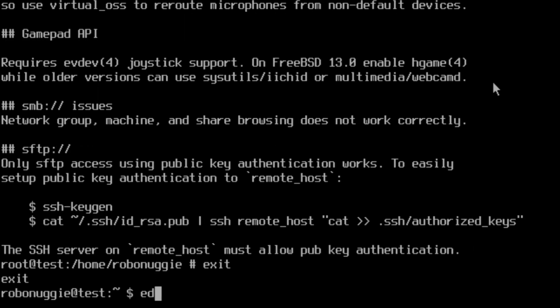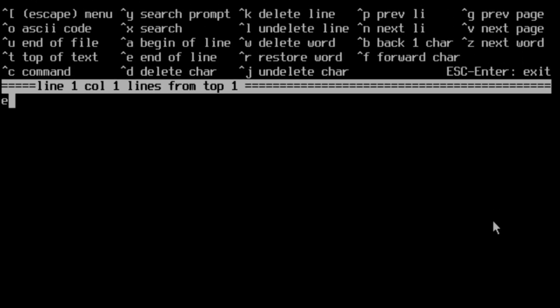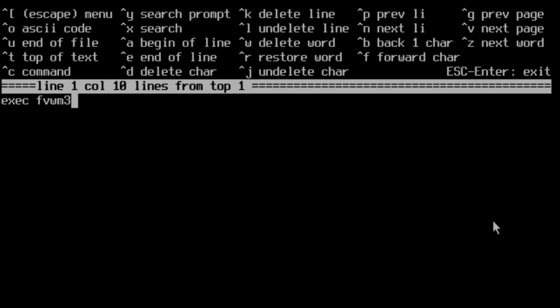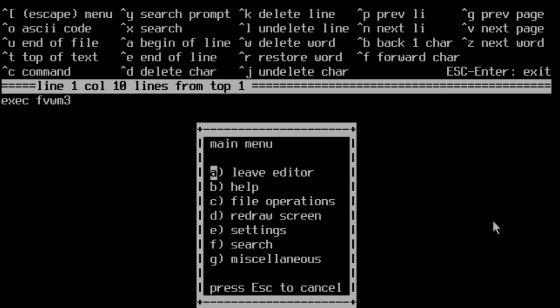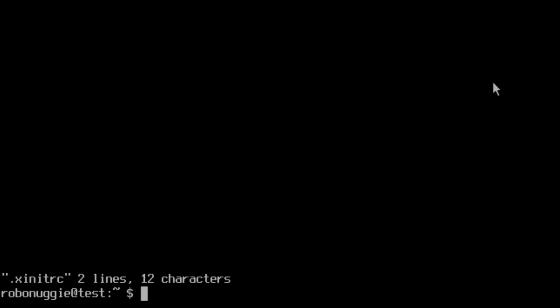Before anything else, we need to create a new .xinitrc file. This will tell the system to start fvwm3 when we type startx, or if you use a login manager if you want to do that later. We'll just save that.